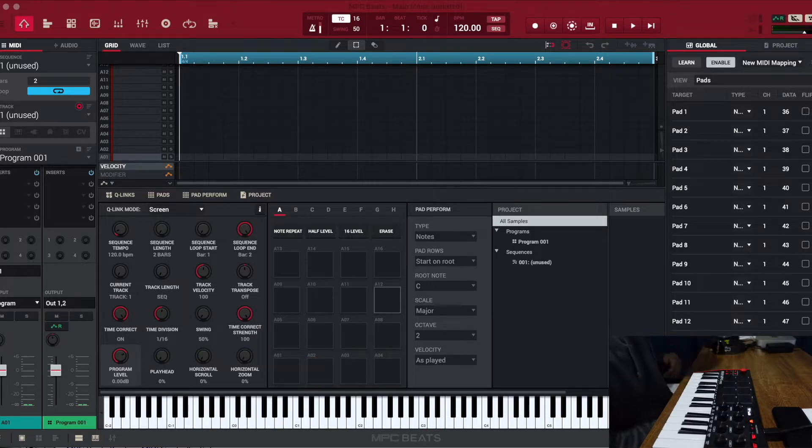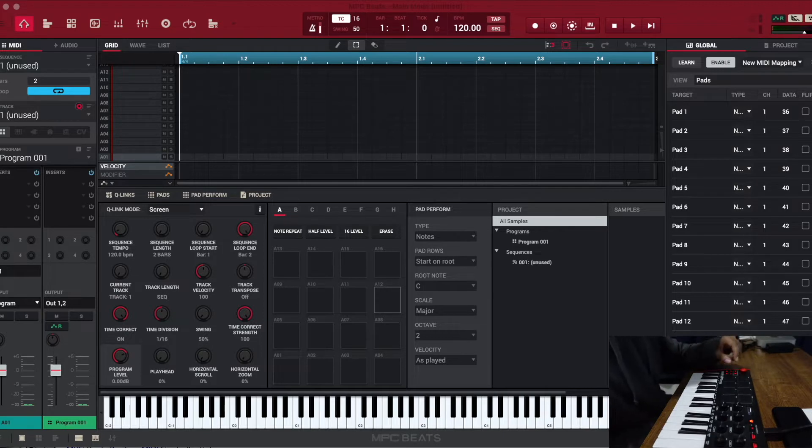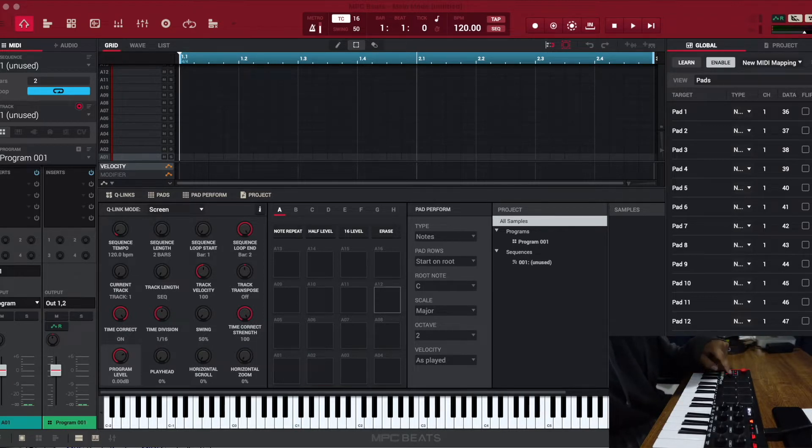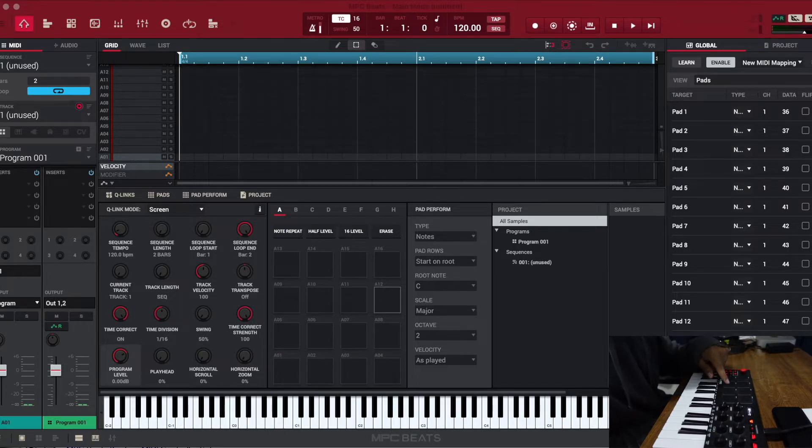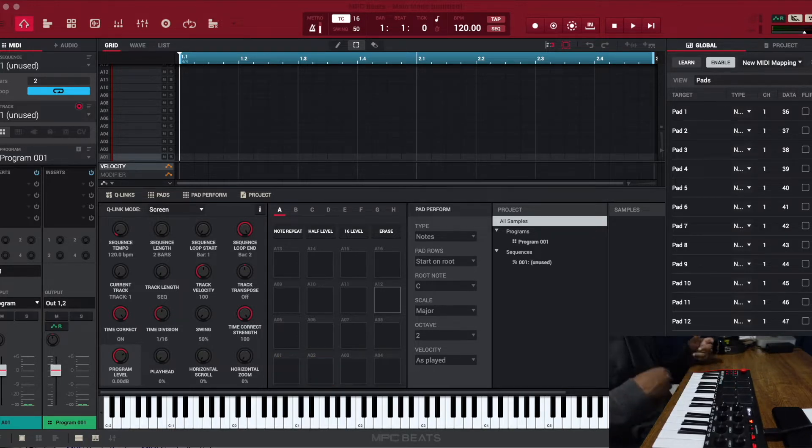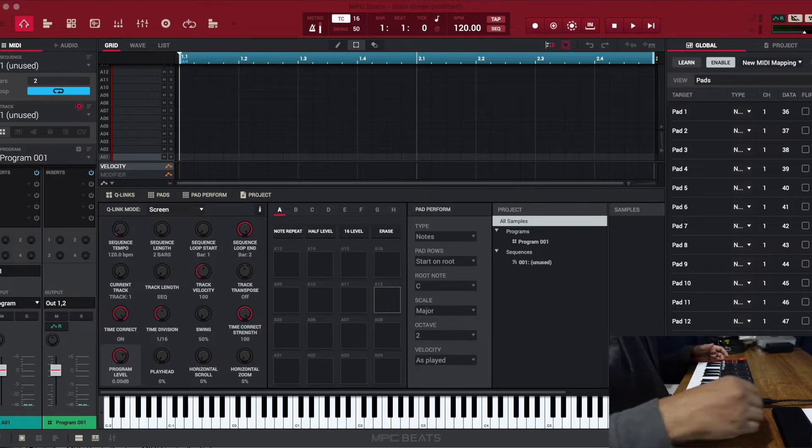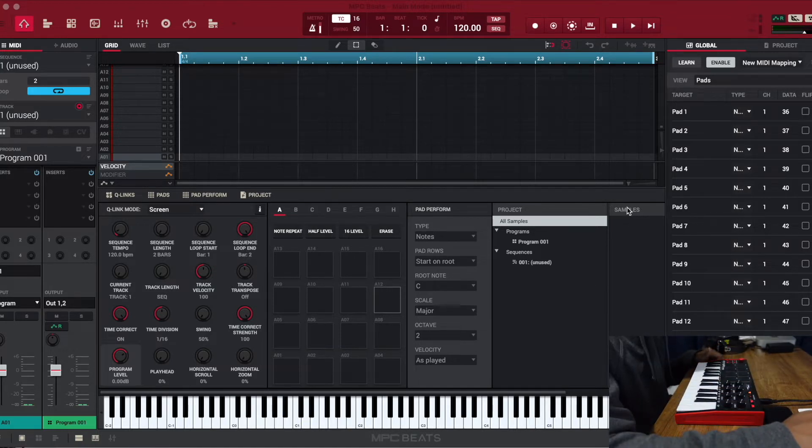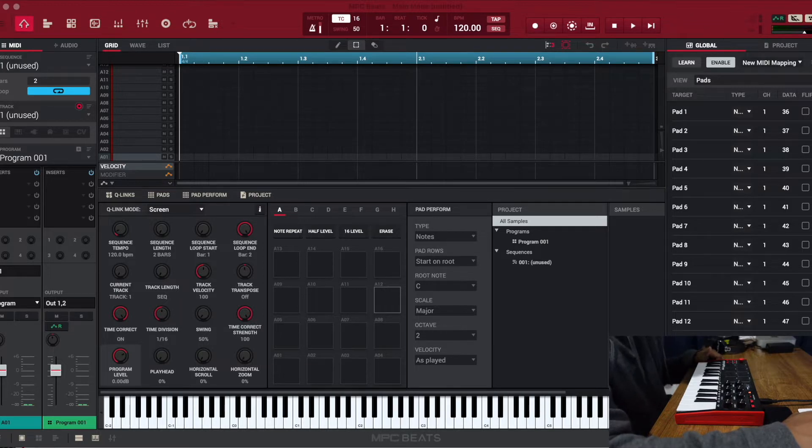Now, a problem that a lot of people have is for some reason in MPC Beats, I'm pressing pad one, but pad two in MPC Beats is being triggered. And then I press two and one is being triggered. It's like, why is that happening? So that's what we want to fix. That's annoying, right? So that's what we're gonna do.